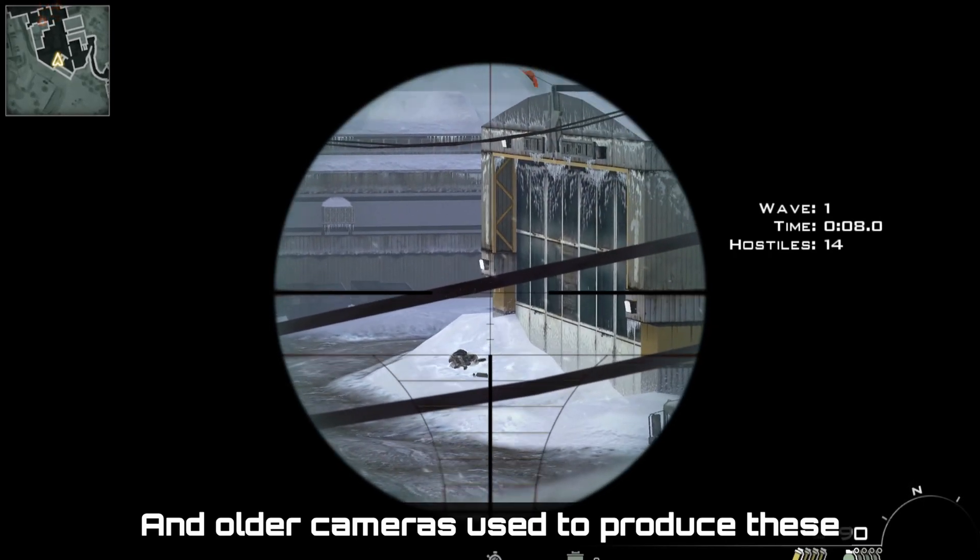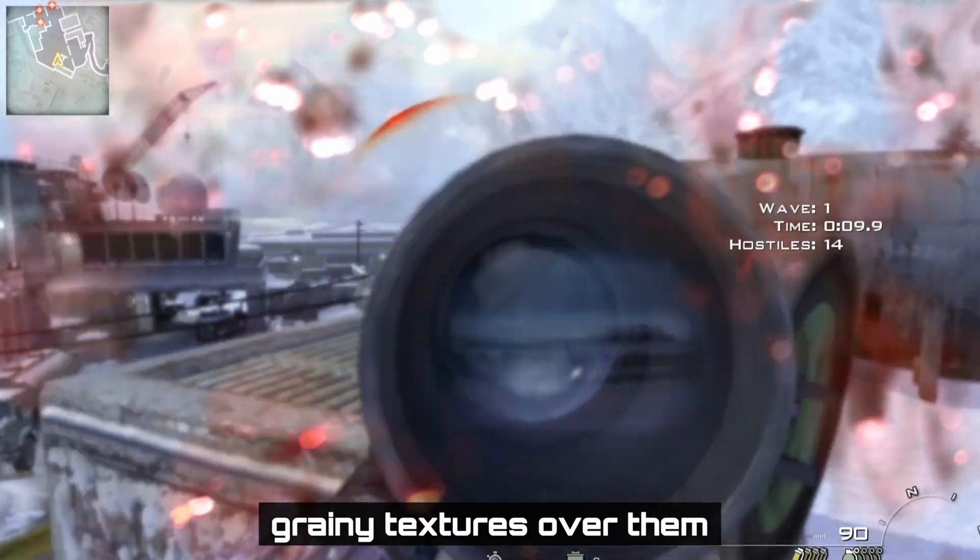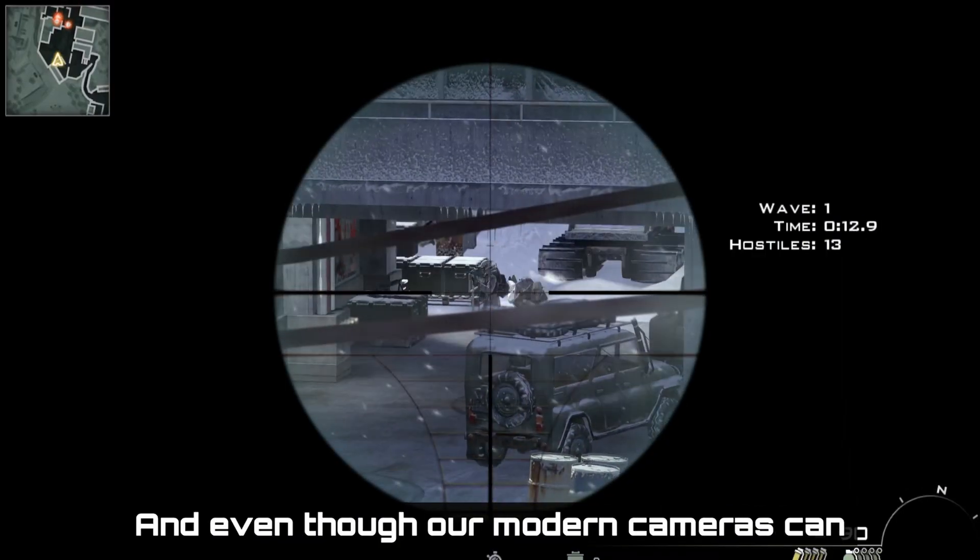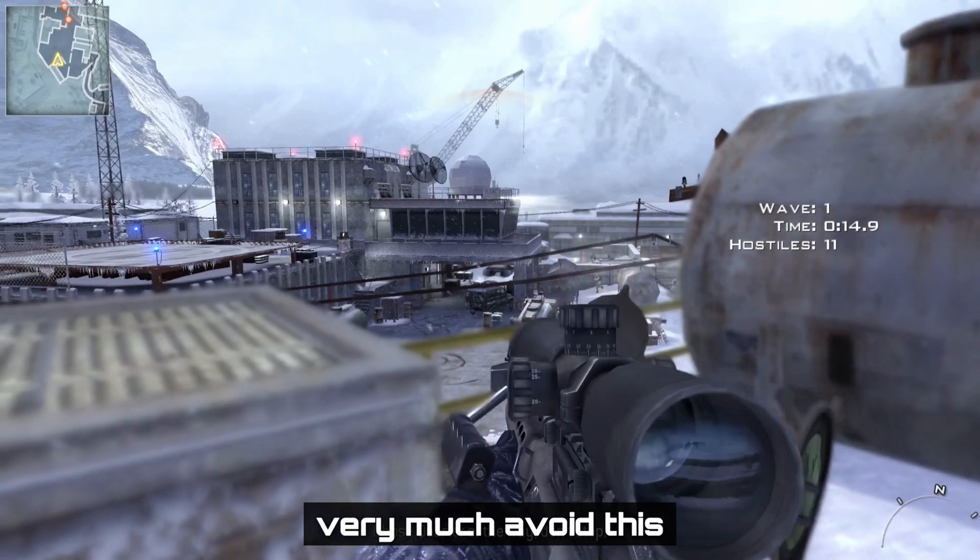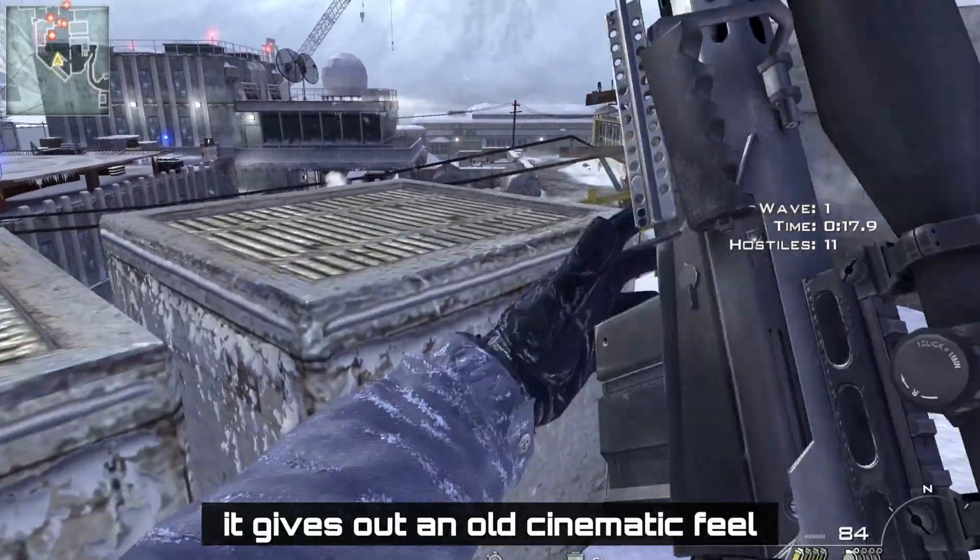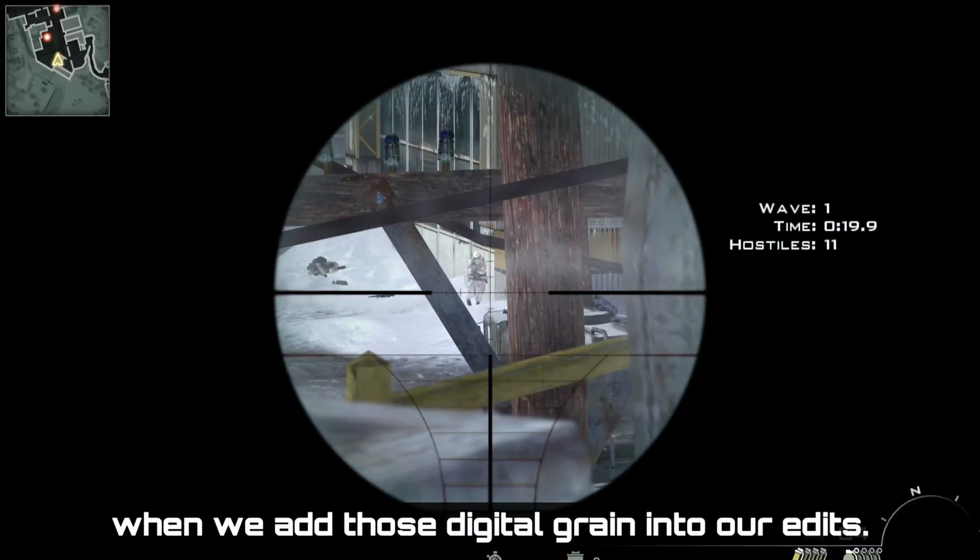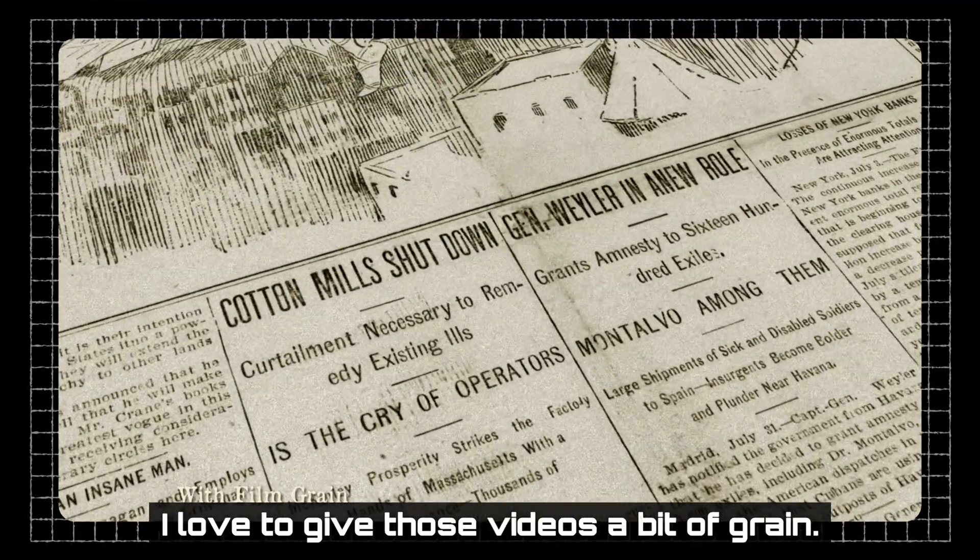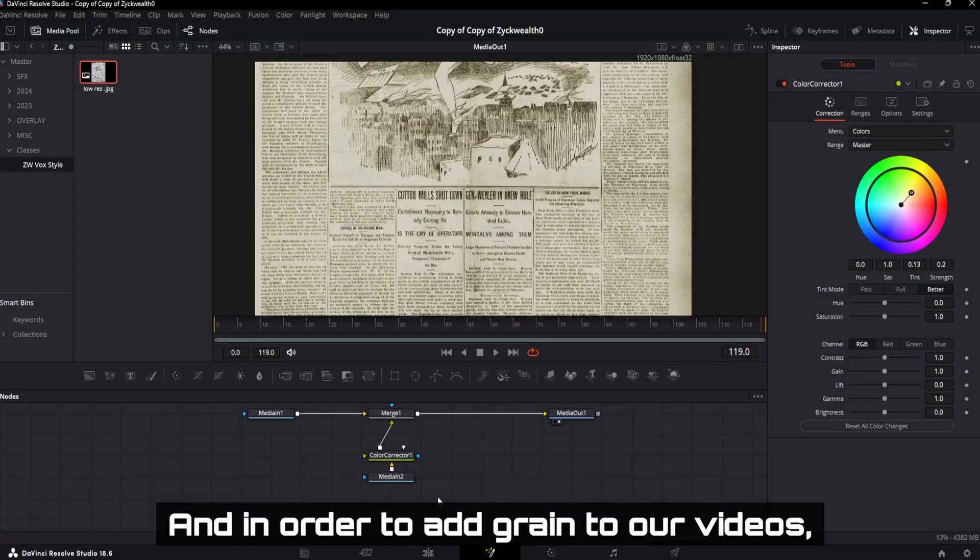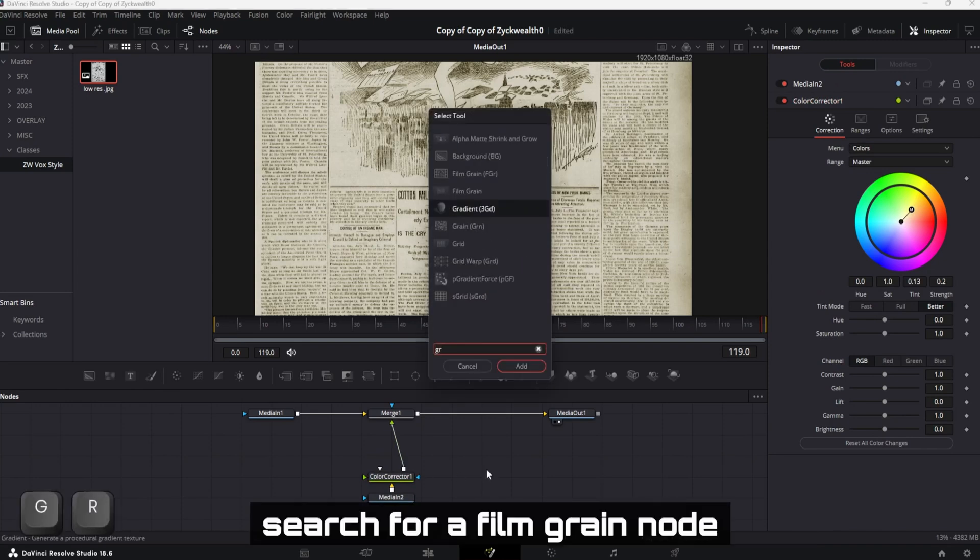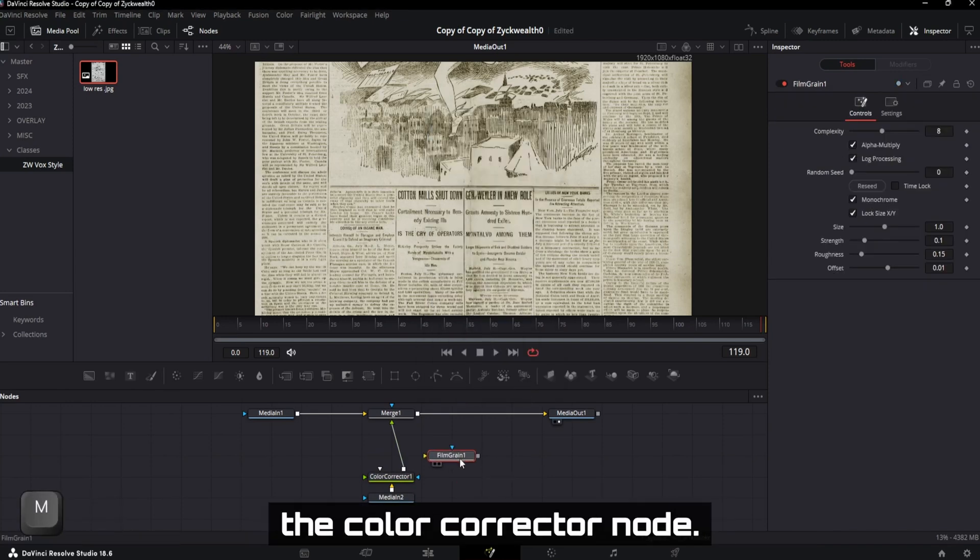Older cameras used to produce these grainy textures over them because of the digital sensor. And even though our modern cameras can very much avoid this grainy issue, it gives out an old cinematic feel when we add those digital grain into our edits. So even though it's a minimal effect, I love to give those videos a bit of grain. And in order to add grain to our videos, search for film grain node and add it right after the color corrector node.